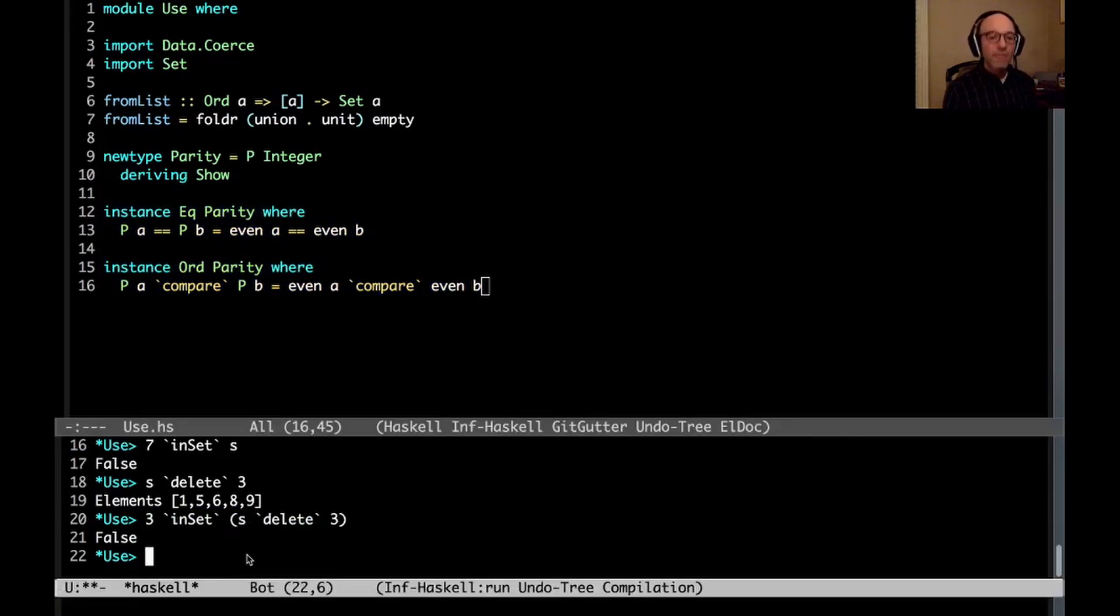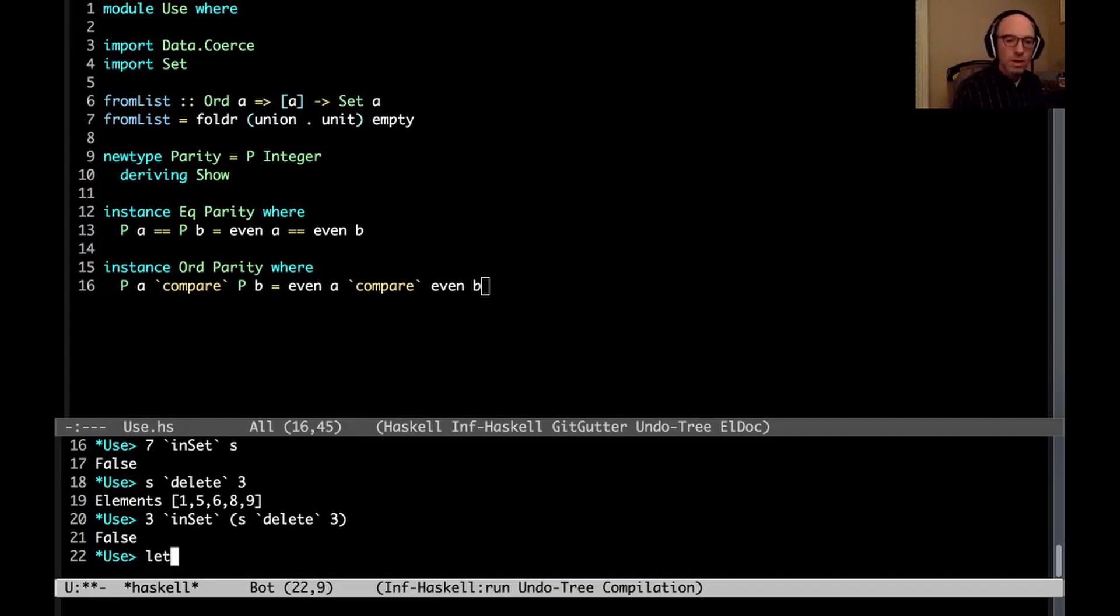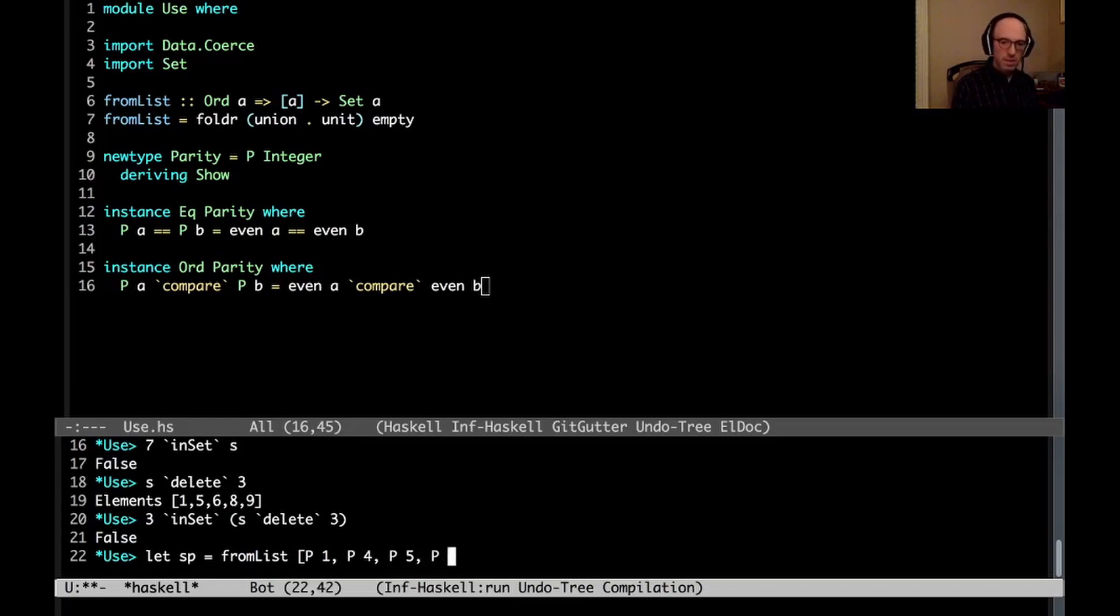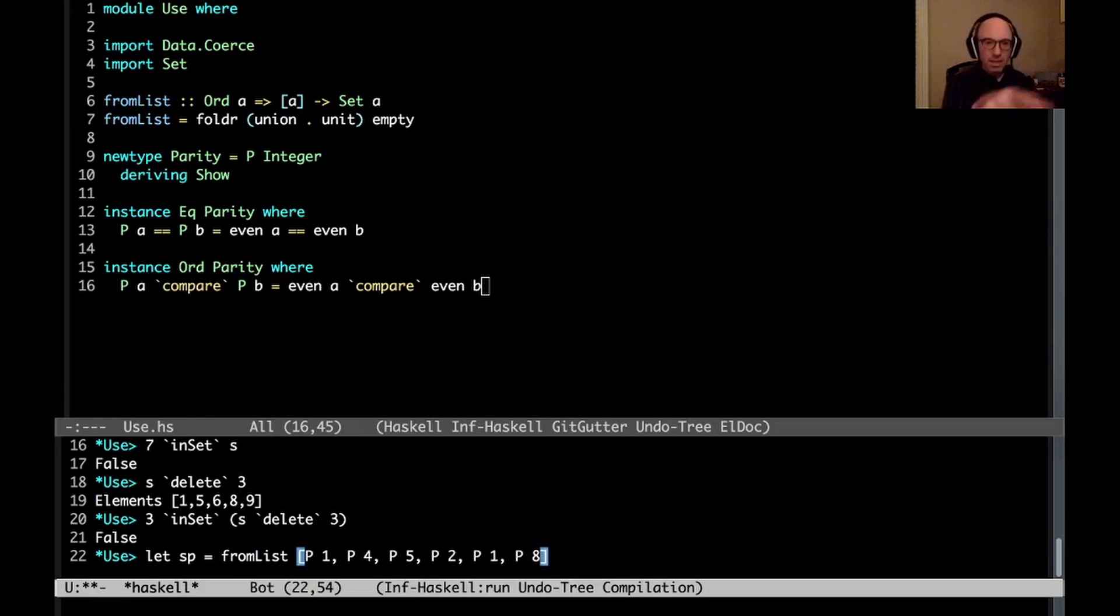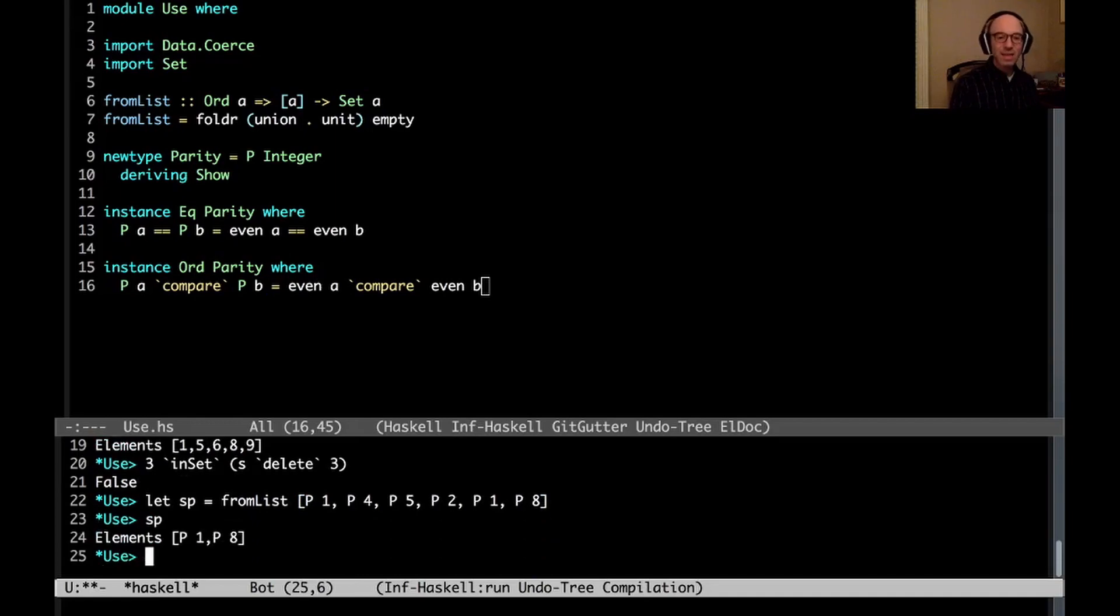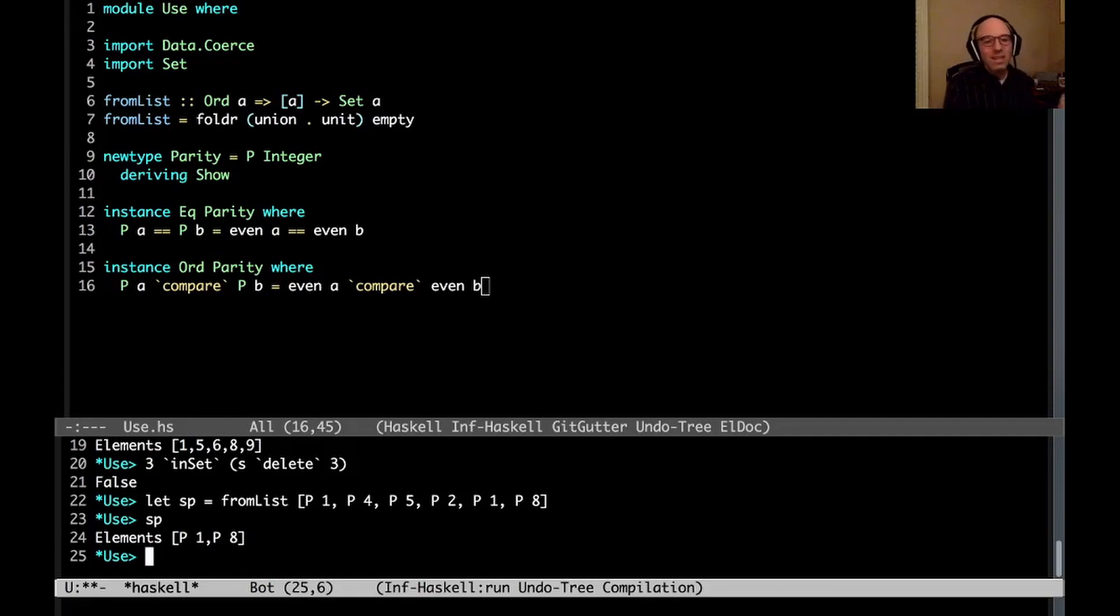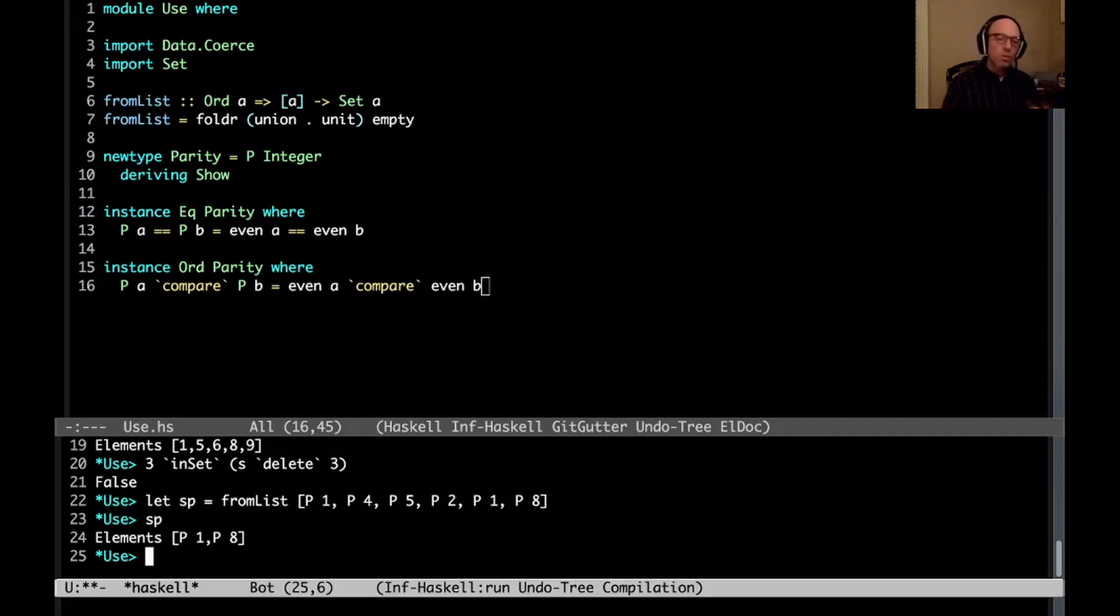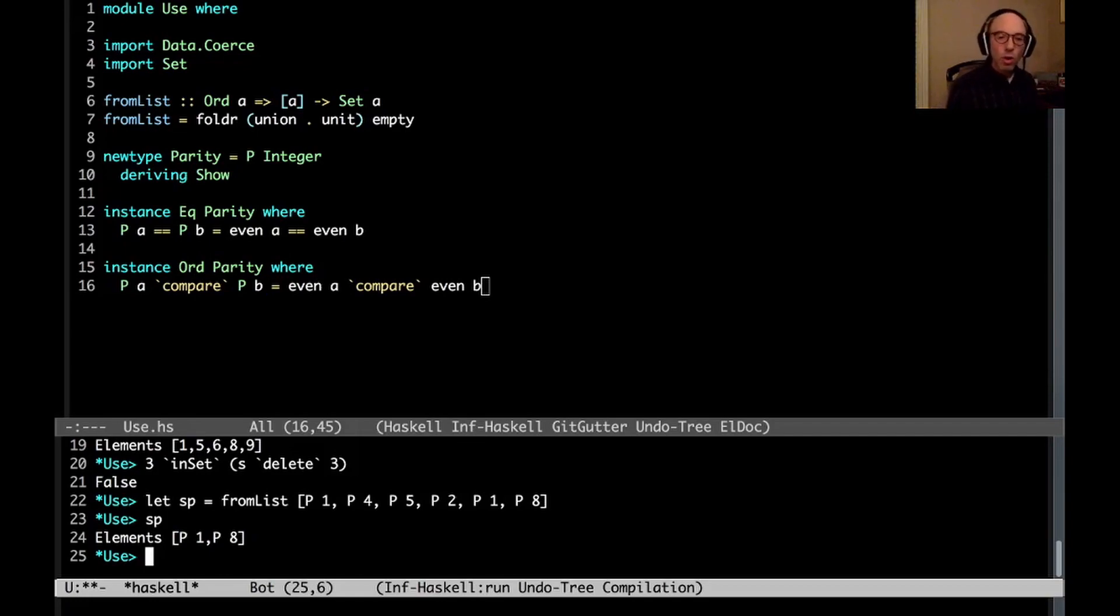So if I create a list of parities here, so now I can say let sp equal from list of p1 and p4 and p5 and p2 and p1 again and p8. p here is the constructor for parity if you look up. And if I build this, that's fine. And I can ask what's in sp. Well, it just has p1 and p8. Why 8 and not 4 or 2? I don't know. It doesn't really matter in the end. Because the idea is that these 4 and 2 and 8 are all equal with respect to the eq instance. So the algorithm that builds the set, it happens to choose 1 and 8. That's fine. And then all of these operations are going to work.